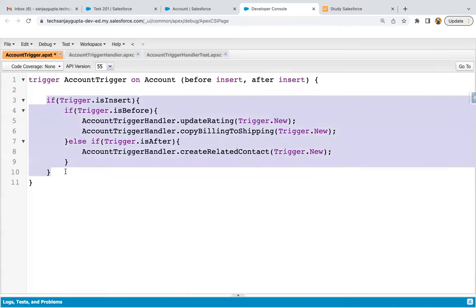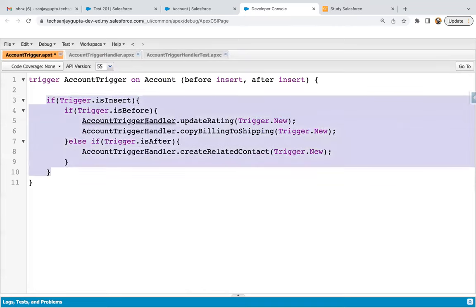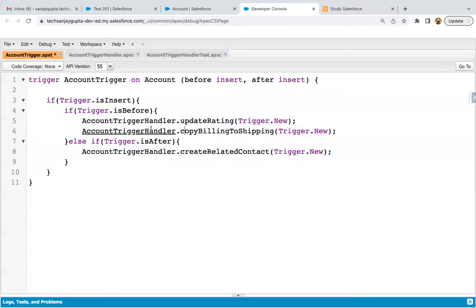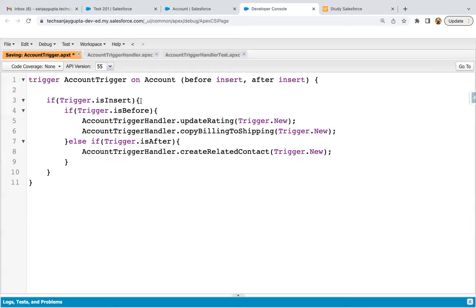This is the way you need to implement your triggers, so that you can call before context methods separately and after context methods separately. We are just inserting the record, so trigger.new we can pass here as well — it is common for both before and after context. So I can save this trigger. The trigger part is implemented correctly.